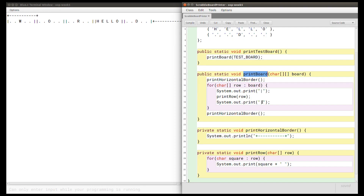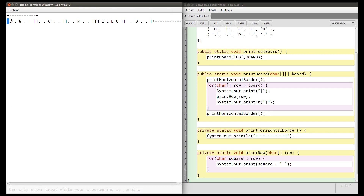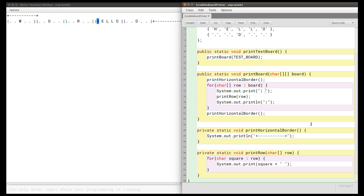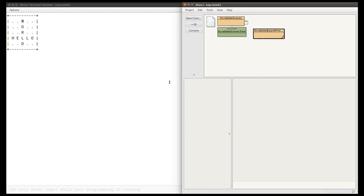What we want to do is have a new line after each of these rows. So let's change our printBoard method so that instead of printing just this end border symbol, we want that to be on its own line — so we're going to call println so that a new line appears after this horizontal border. We can also see that there's a missing space between this left border and the first character, so I'm going to put a space here so that we print a space after the left vertical border. Now when I compile this class and run the printTestBoard method again I can see that this is now printing the test board correctly.